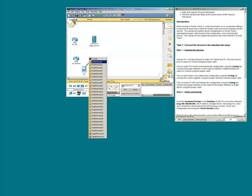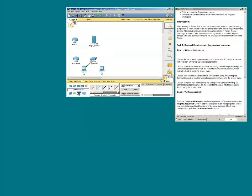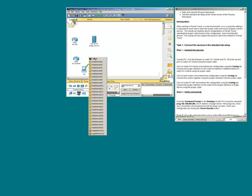In the first port connect PC1A, then connect PC1B to the second port on the switch.